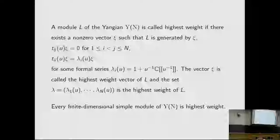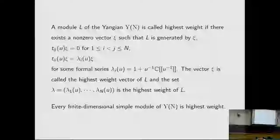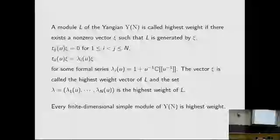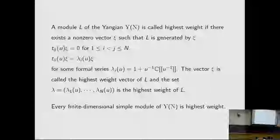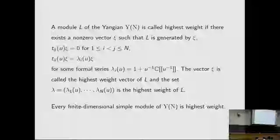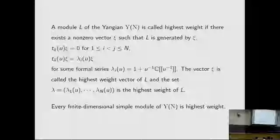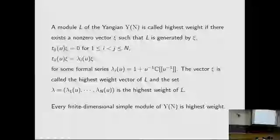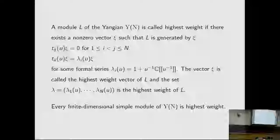A module of the Yangian is called highest weight if there exists a non-zero vector C such that L is generated by C, under the action of T_{ij}(u): T_{ij}(u) acting on C is 0 for i less than j, and T_{ii}(u) acting on C is an eigenvalue for some series lambda_i(u). The vector C is called the highest weight vector of L, and the set lambda is the highest weight of L. Every finite-dimensional simple module of the Yangian is highest weight.